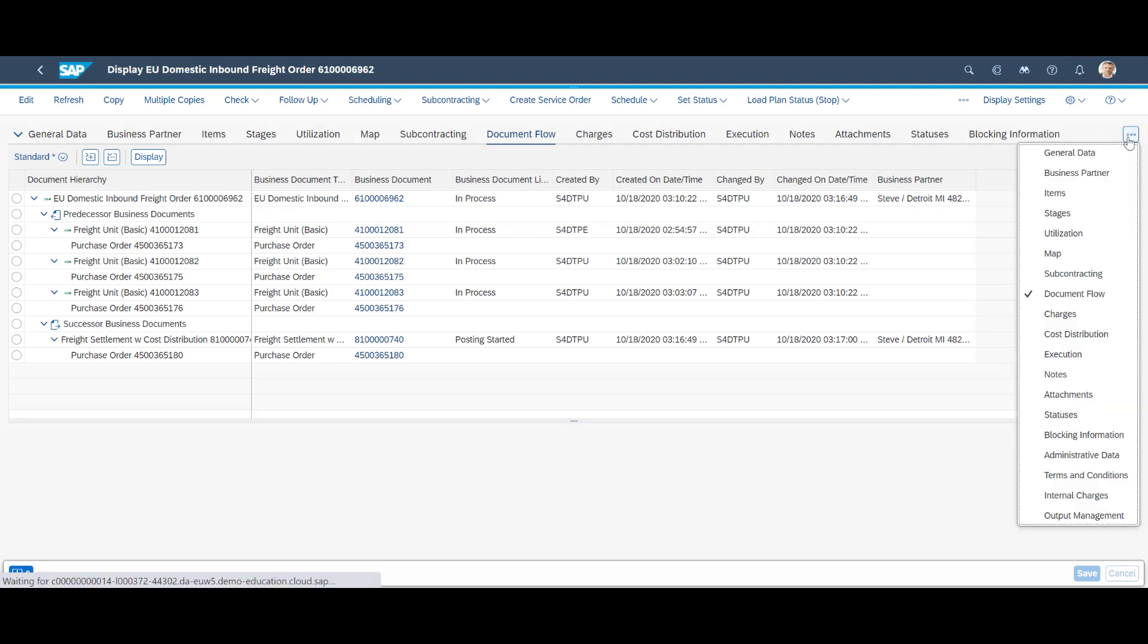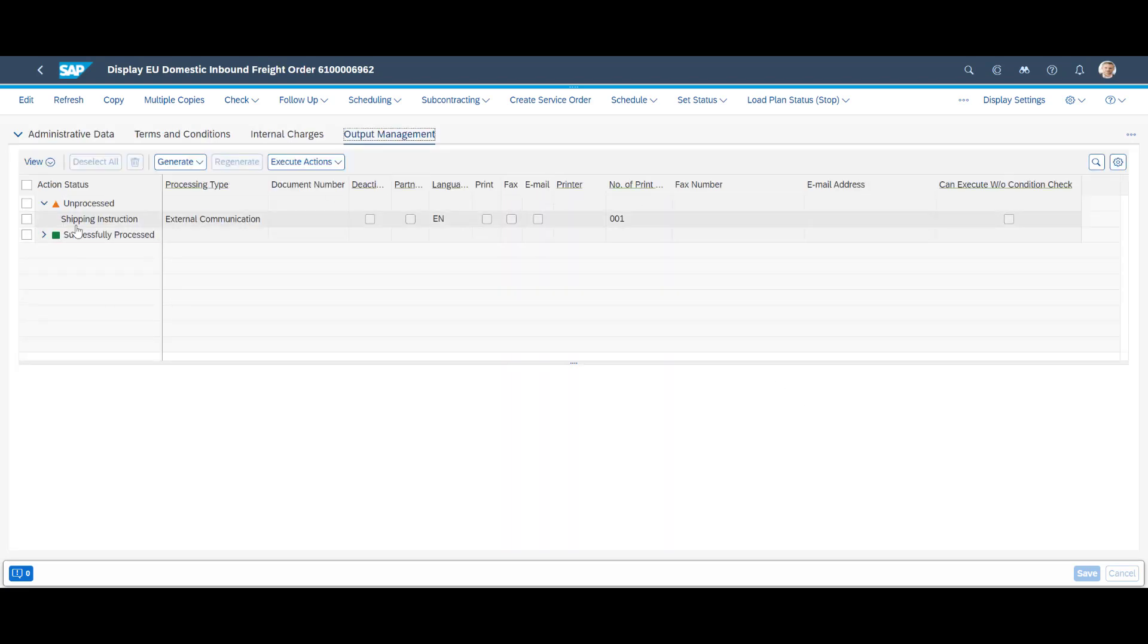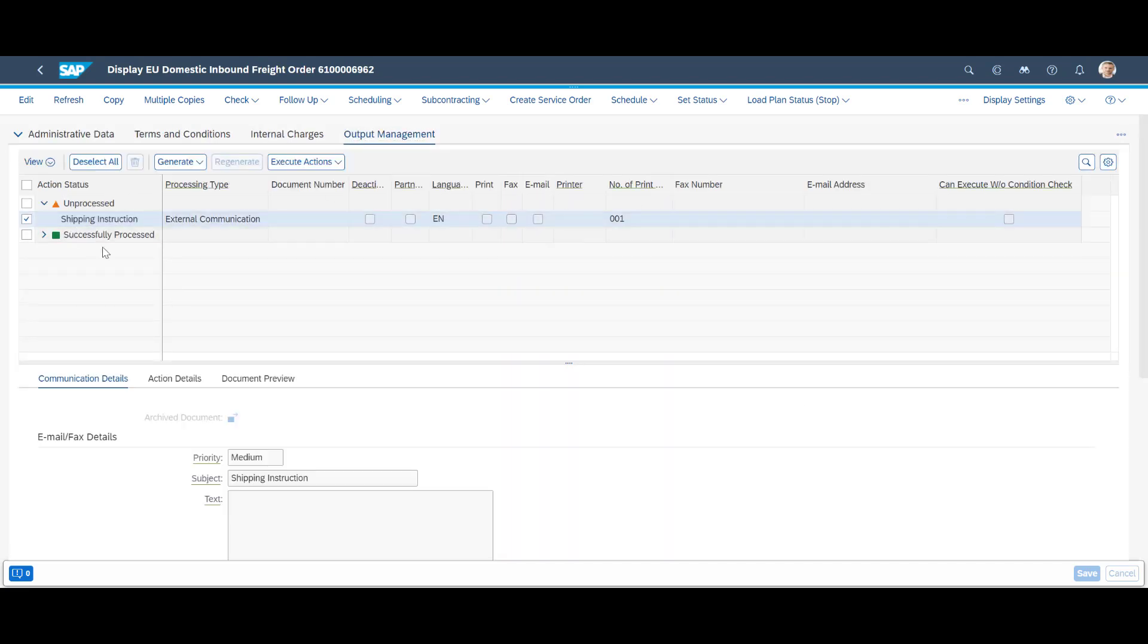SAP Transportation Management also provides relevant transportation documents through the output management functionality.